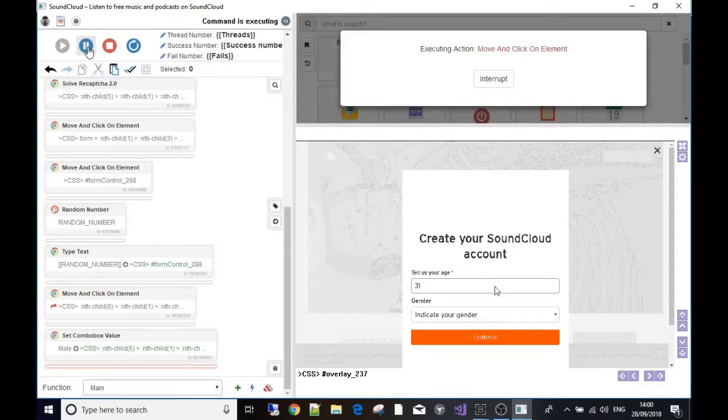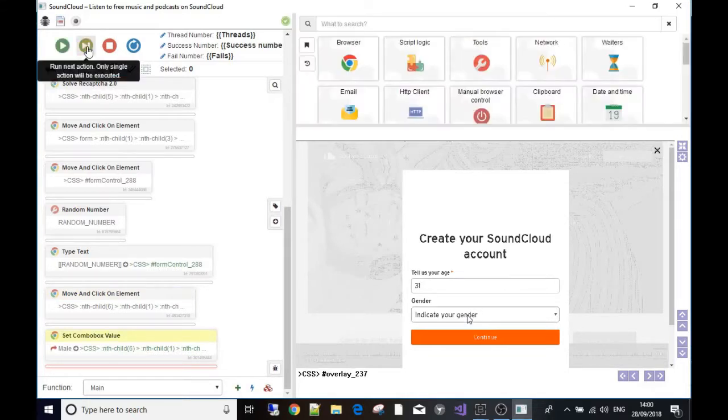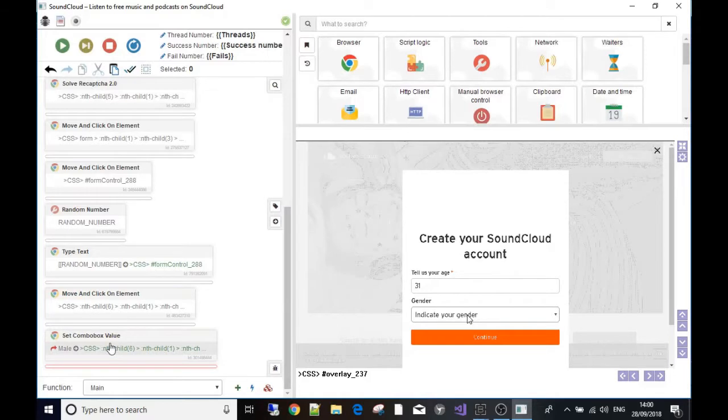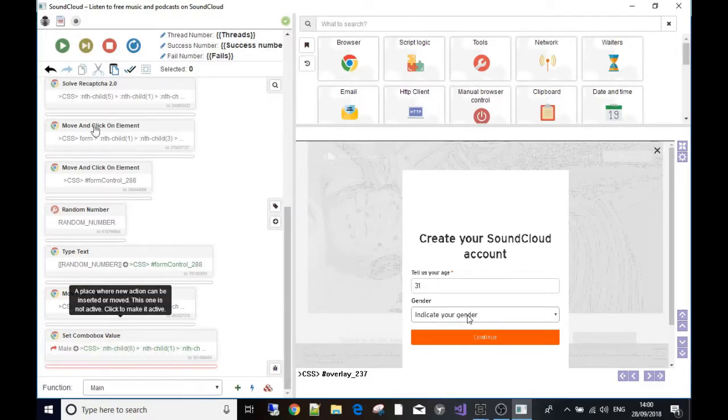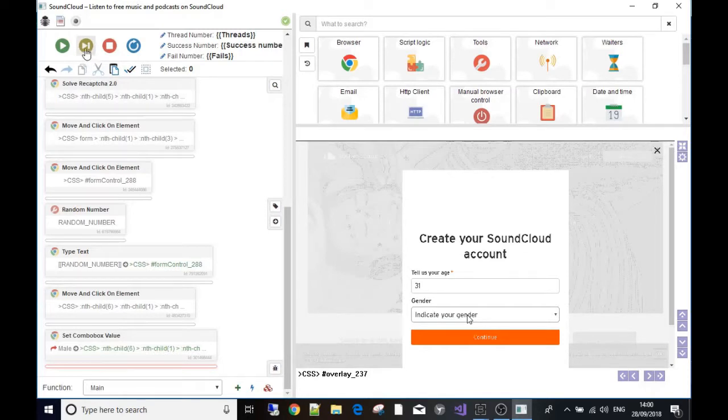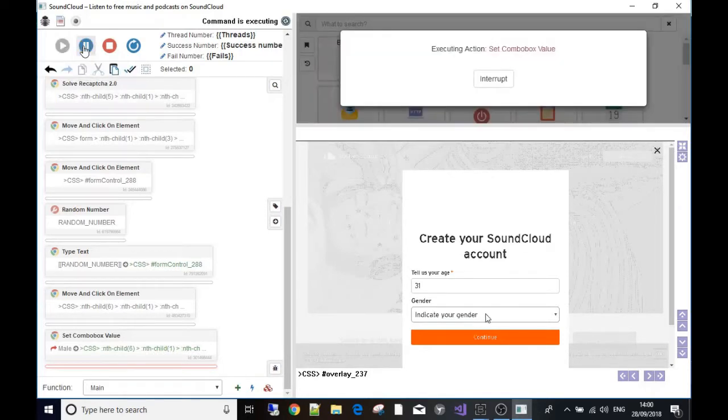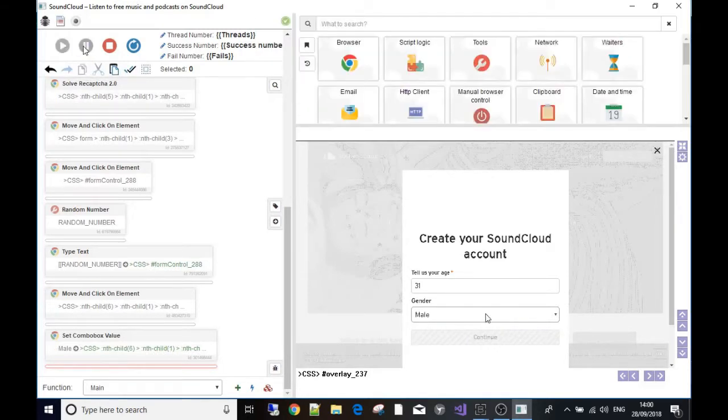The next thing I've told it to do is click on the combo box to select gender and then set the combo box value. Just for now I've made it always choose the value male. You don't have to do it this way.